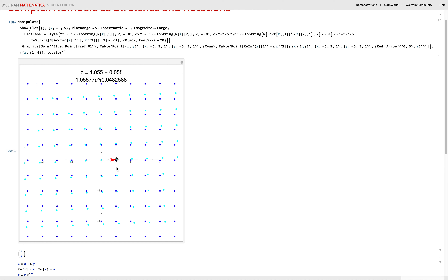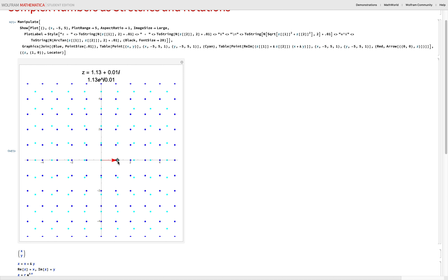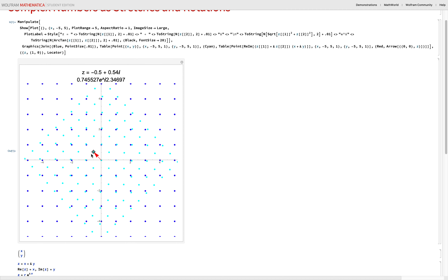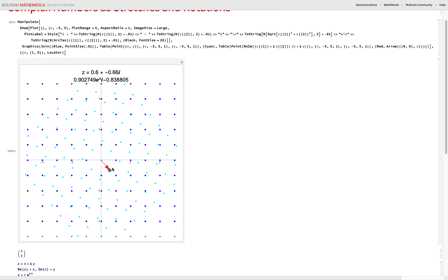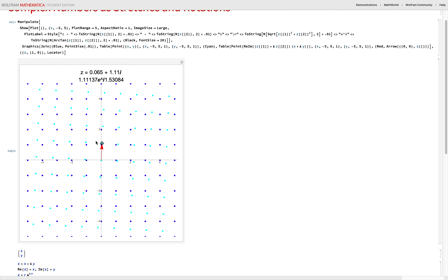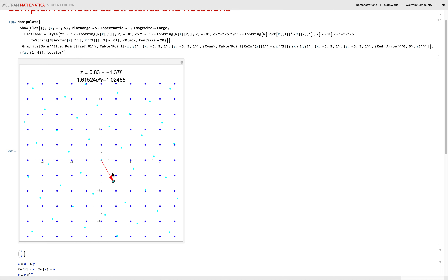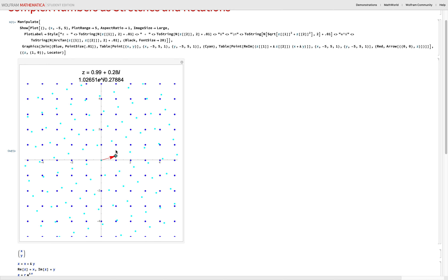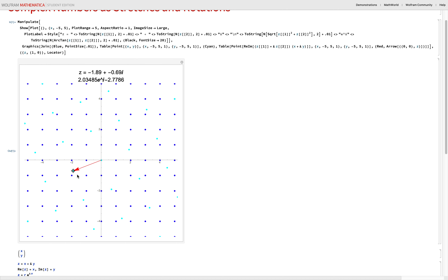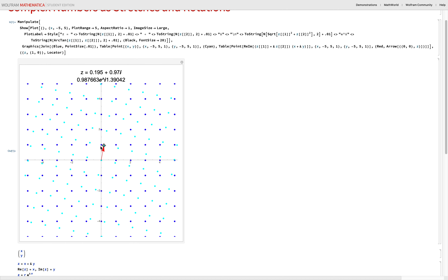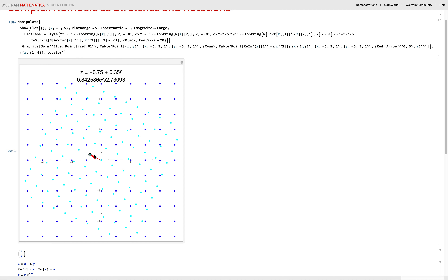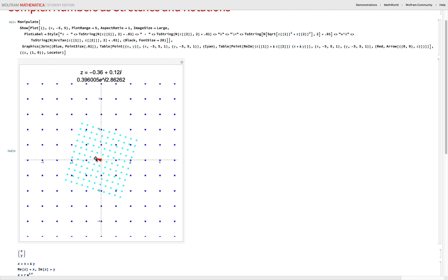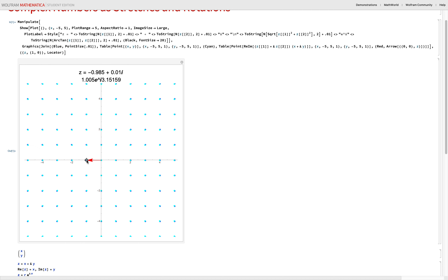Now let's talk about angles. Keeping the magnitude about 1 and changing only the angle adds that angle to all points, rotating them around the plane. An arbitrary point picks a magnitude to scale everything by and an angle to rotate everything by. Complex multiplication is like a stretch and a rotation — compression when the stretch is less than 1, and when the stretch equals 1, the magnitude stays the same.